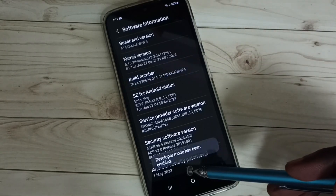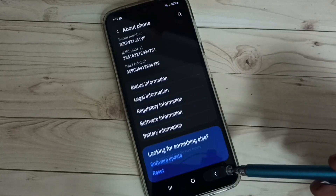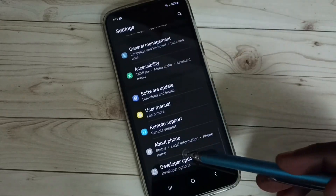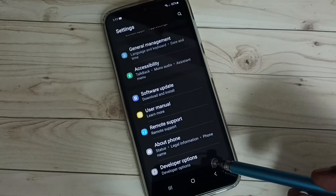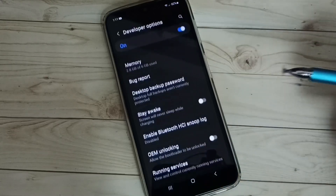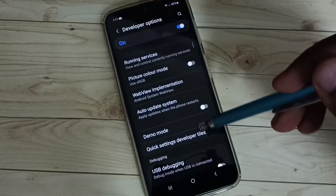Developer mode has been enabled. Then go back. See, now under about phone we can see developer options. Tap on that. So these are the developer options.